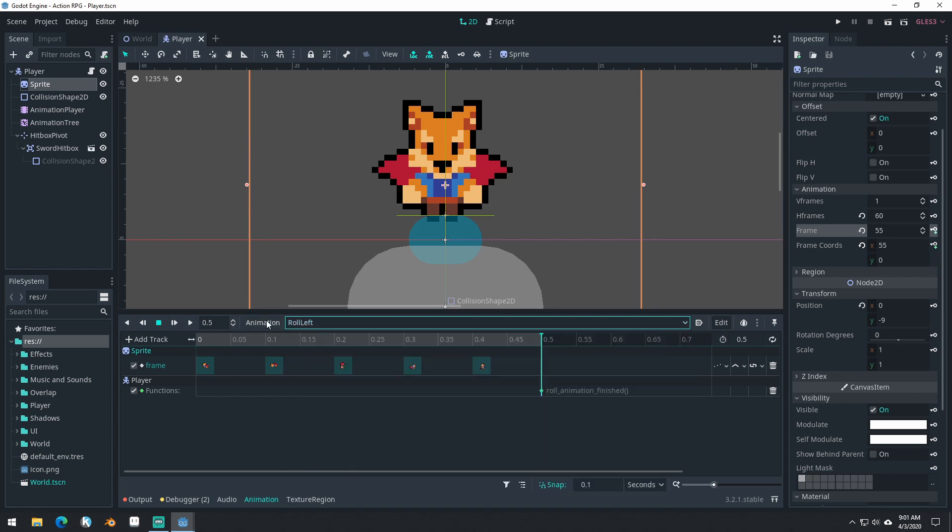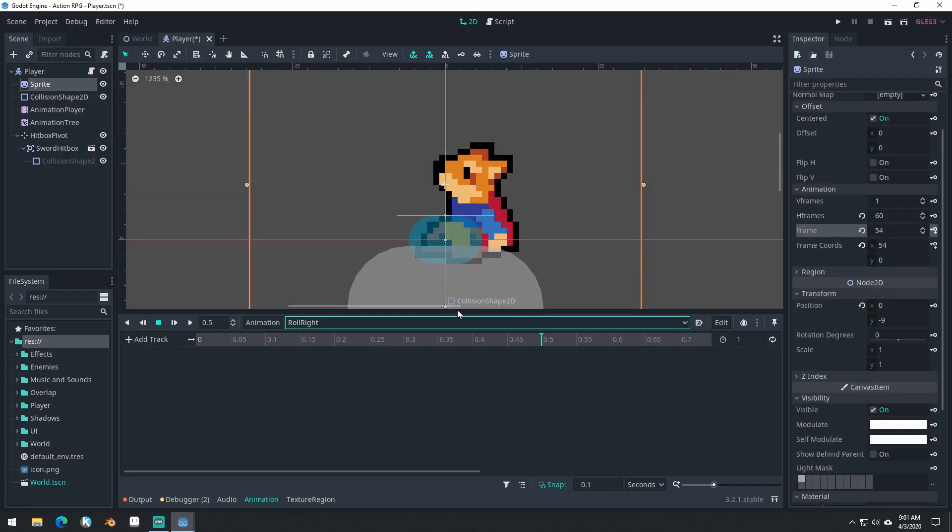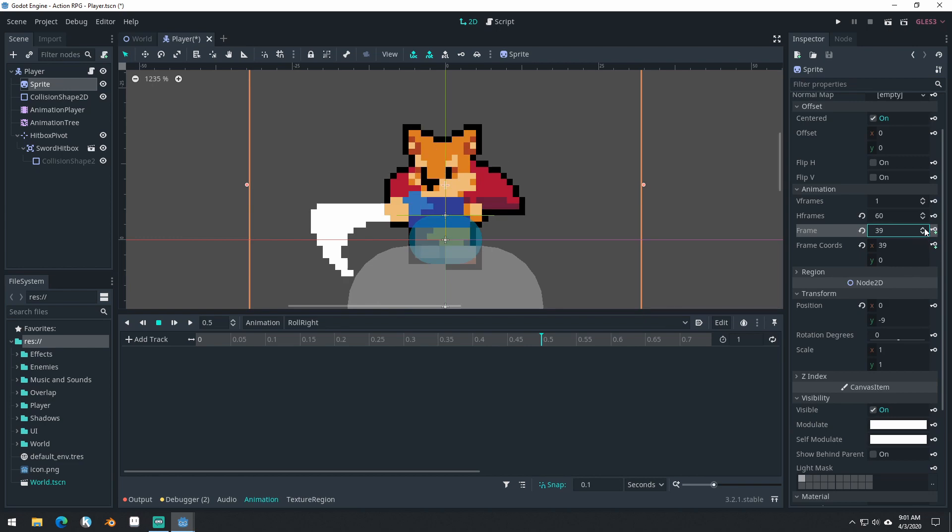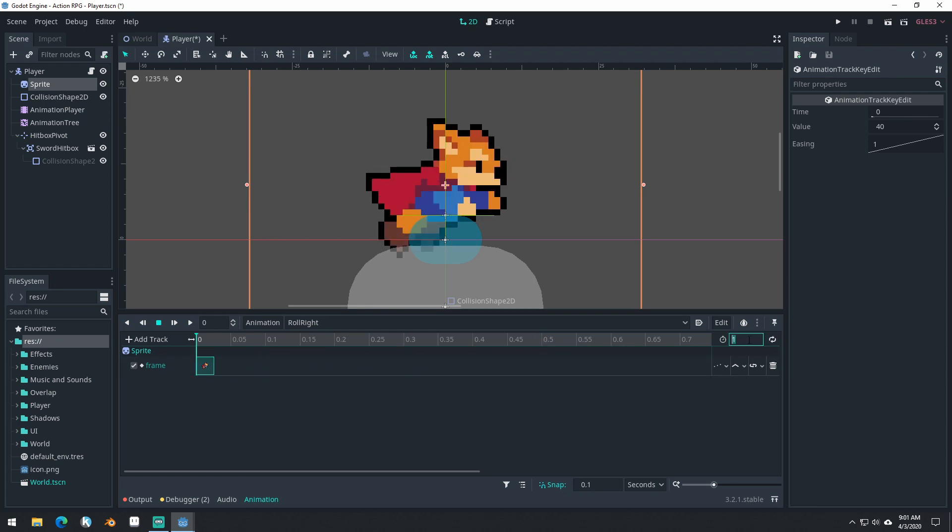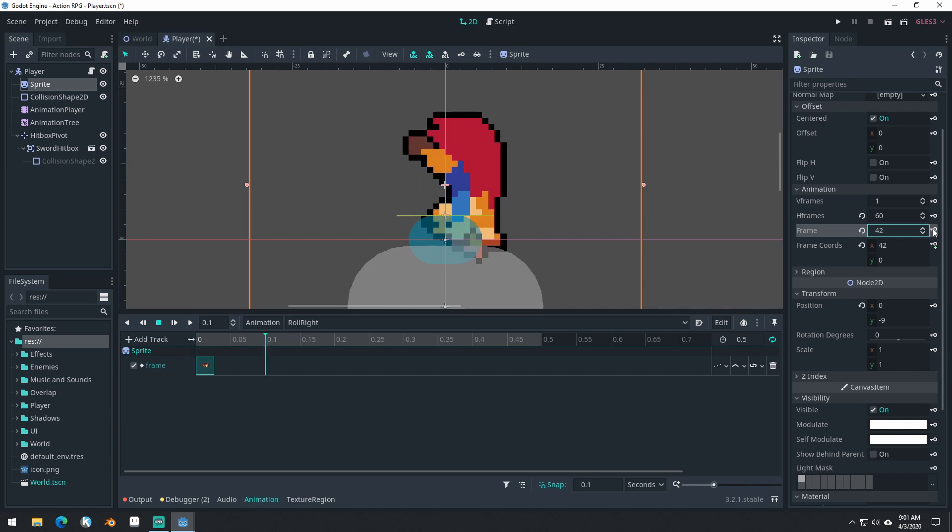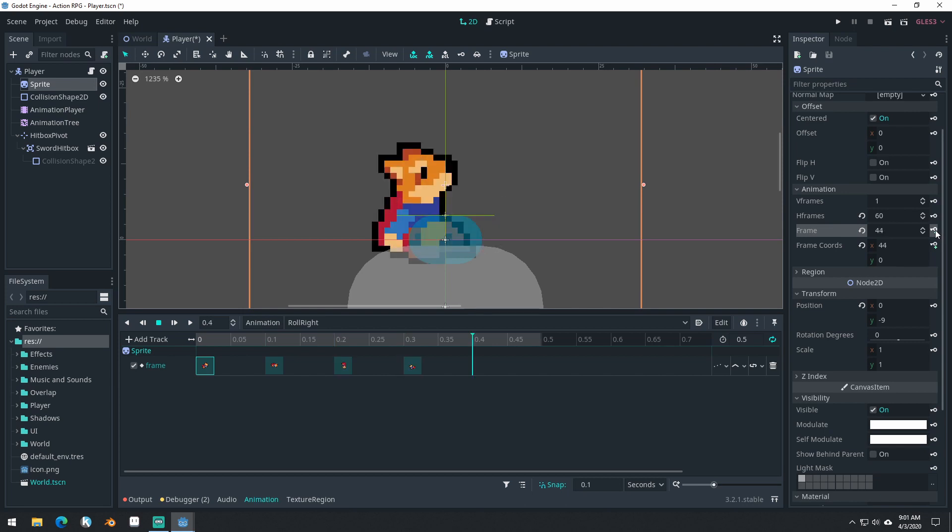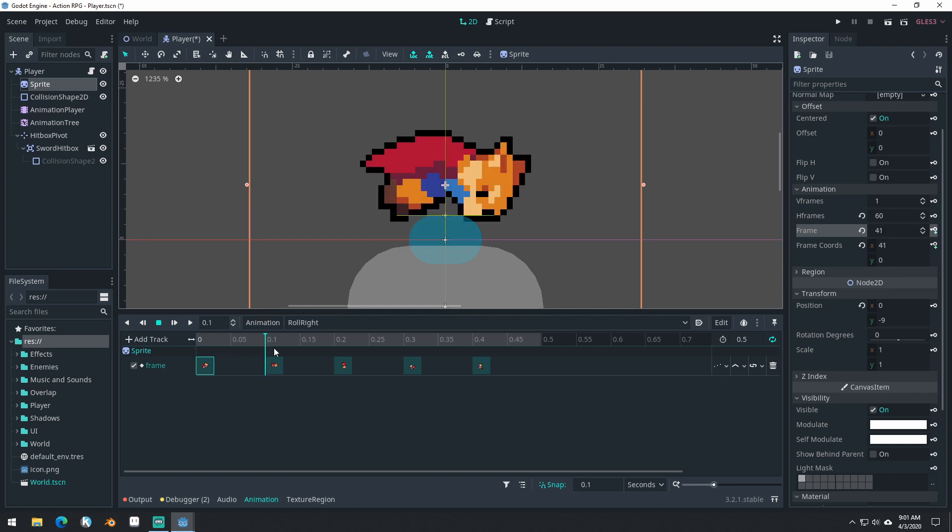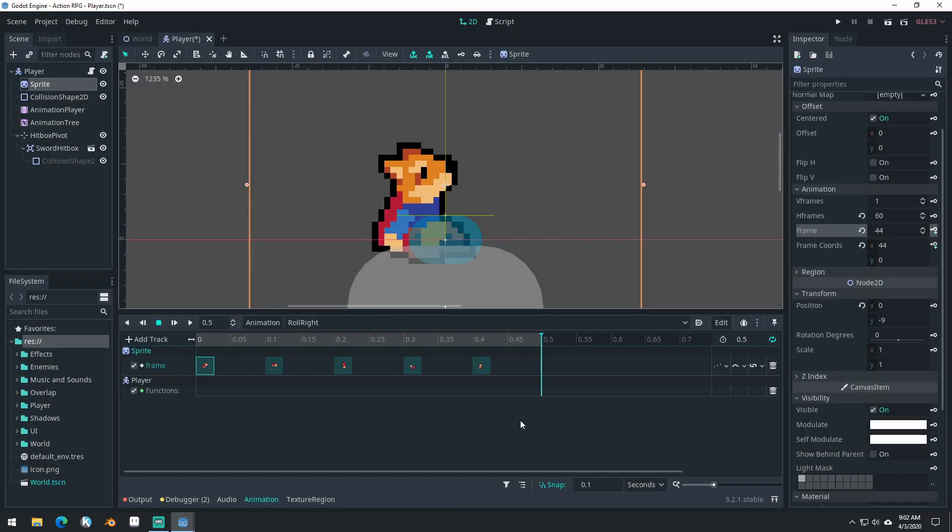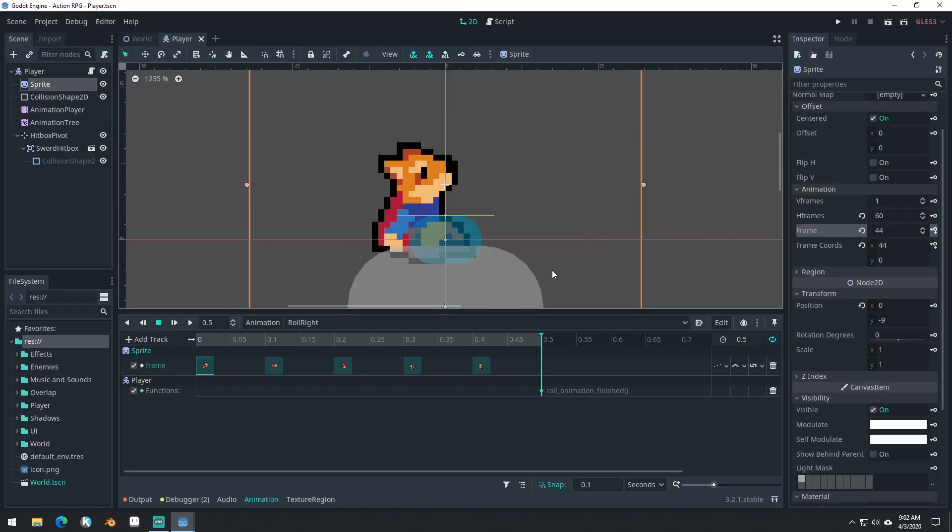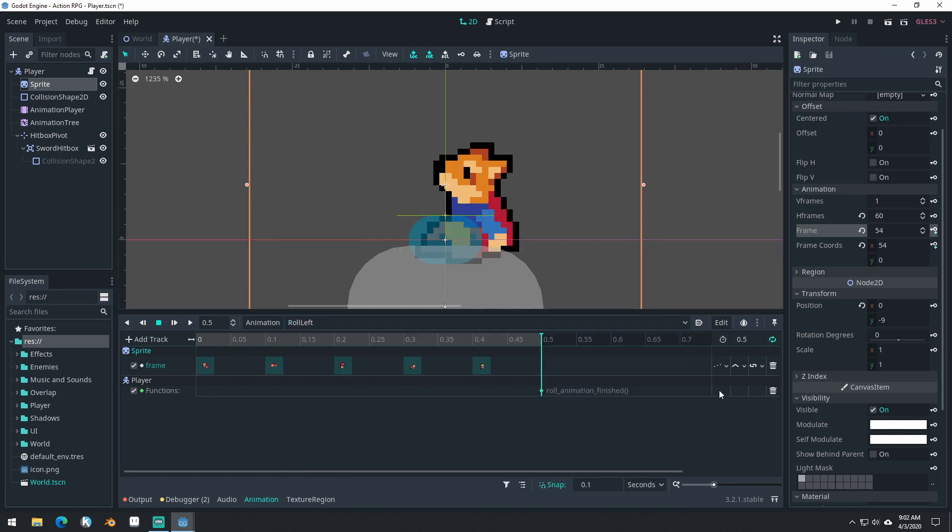Now we're going to do roll right. Let's move this frame all the way back to the start. If you accidentally key it in the wrong spot, you can move it. Make sure we turn on that there. So we've got roll right looping. We'll come to this frame and key. I accidentally keyed on the wrong frame there. So you should have it start here on frame 40 and then go to frame 44. And the very last frame here, we're going to add a new method track player, right click, insert key, roll animation finished. Save.